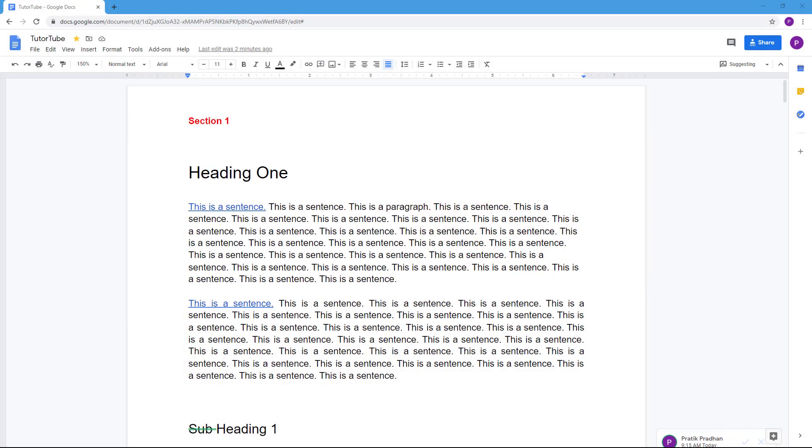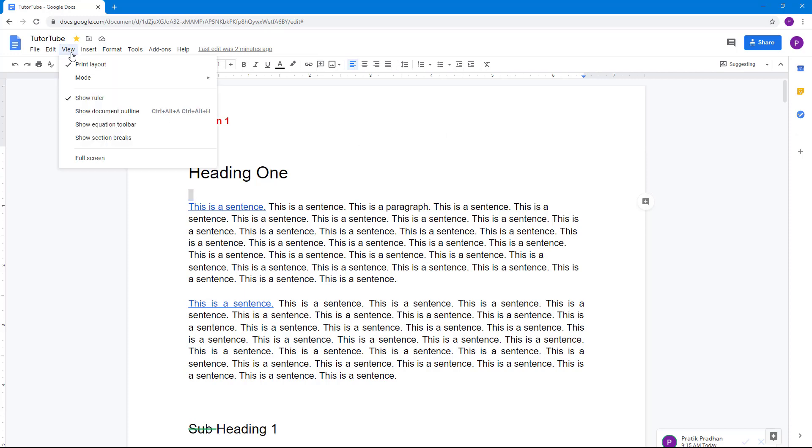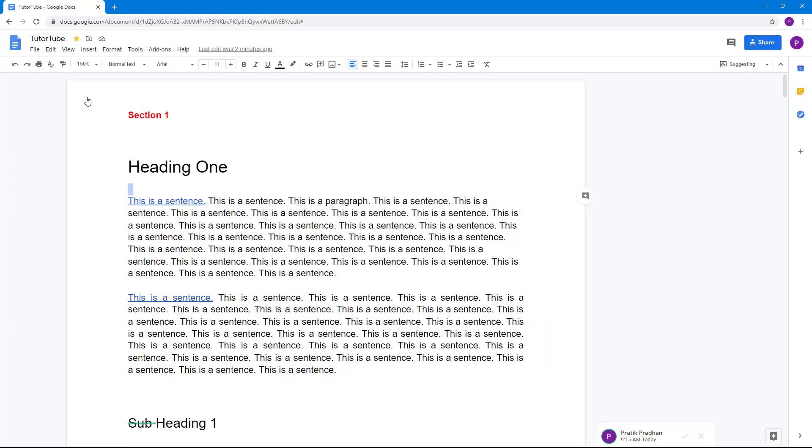If you want to be precise with your layouts, you can use rulers. The ruler is on by default as you can see, but if you want to turn it off you go to View. You can see that ruler is checked on, so I can just disable that and the ruler will disappear.